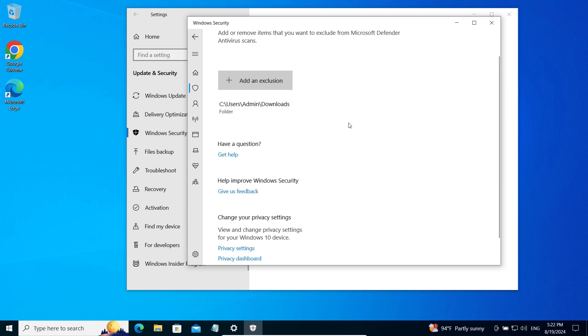This is the folder where we download all applications or files from the internet. Once selected, the Downloads folder will be in the list of exclusions.